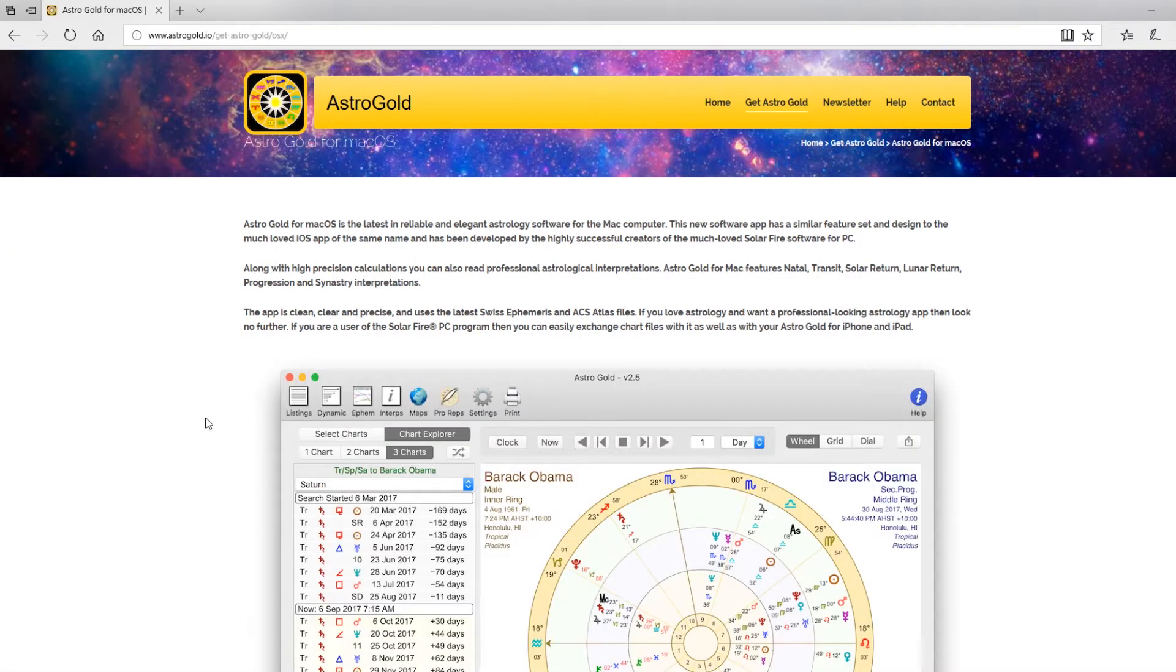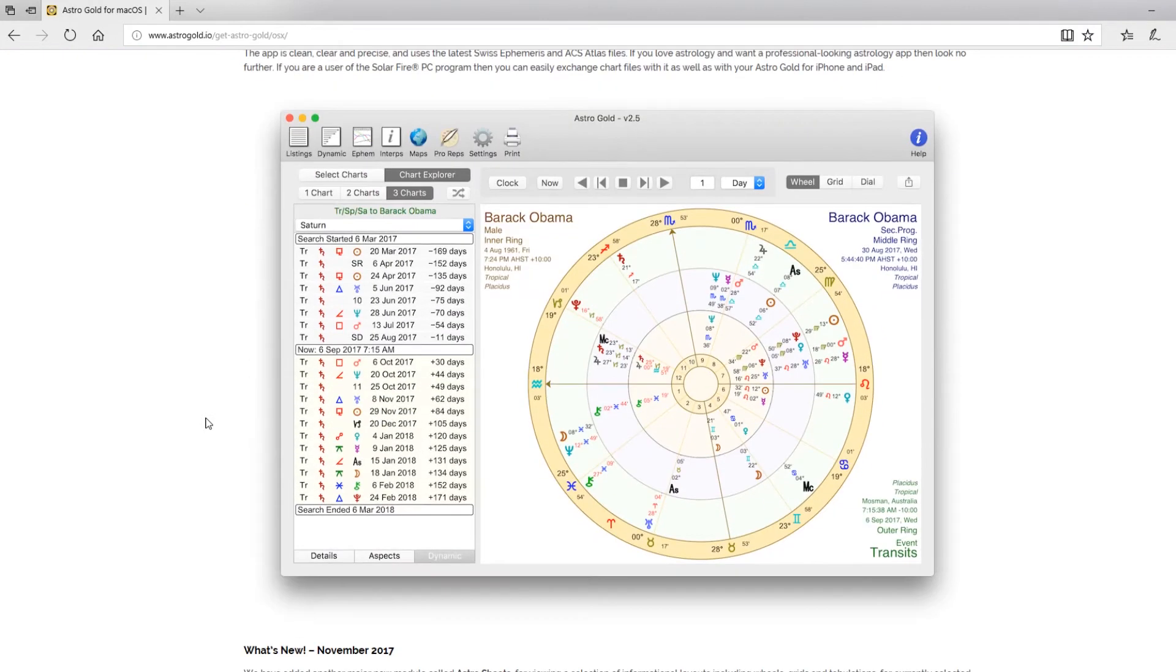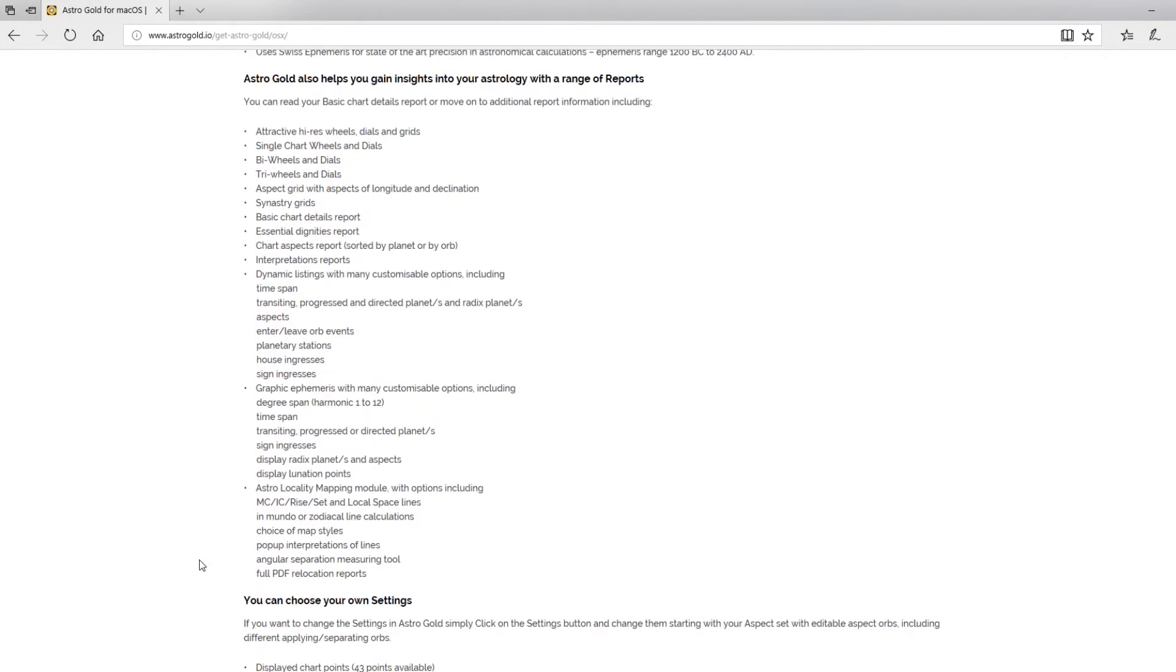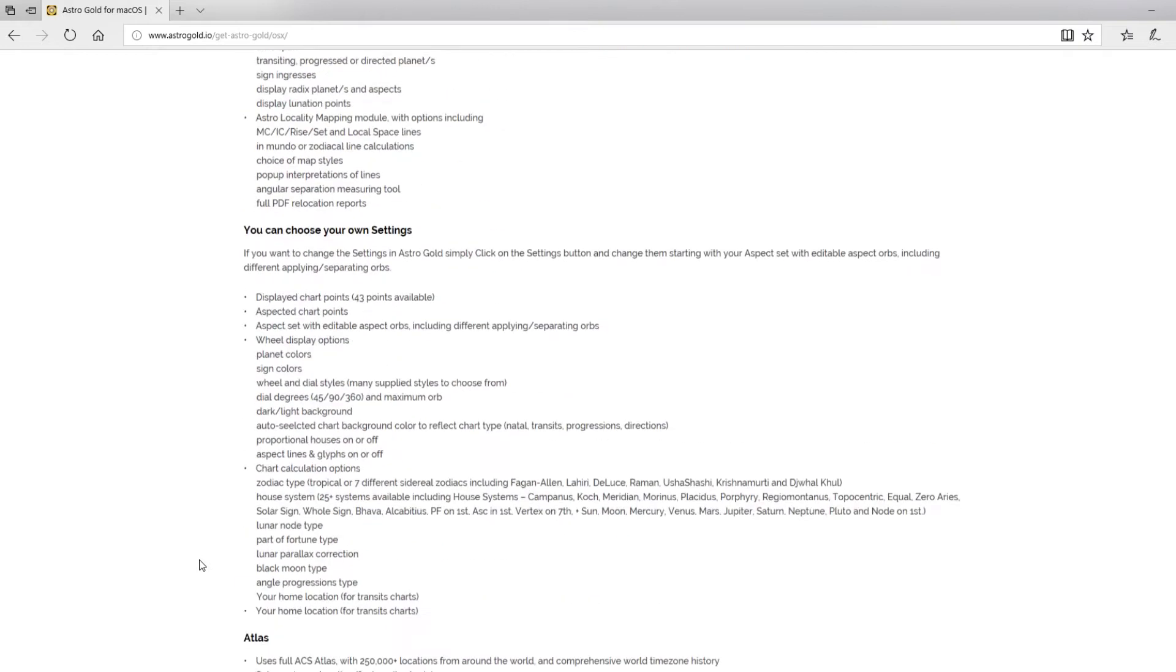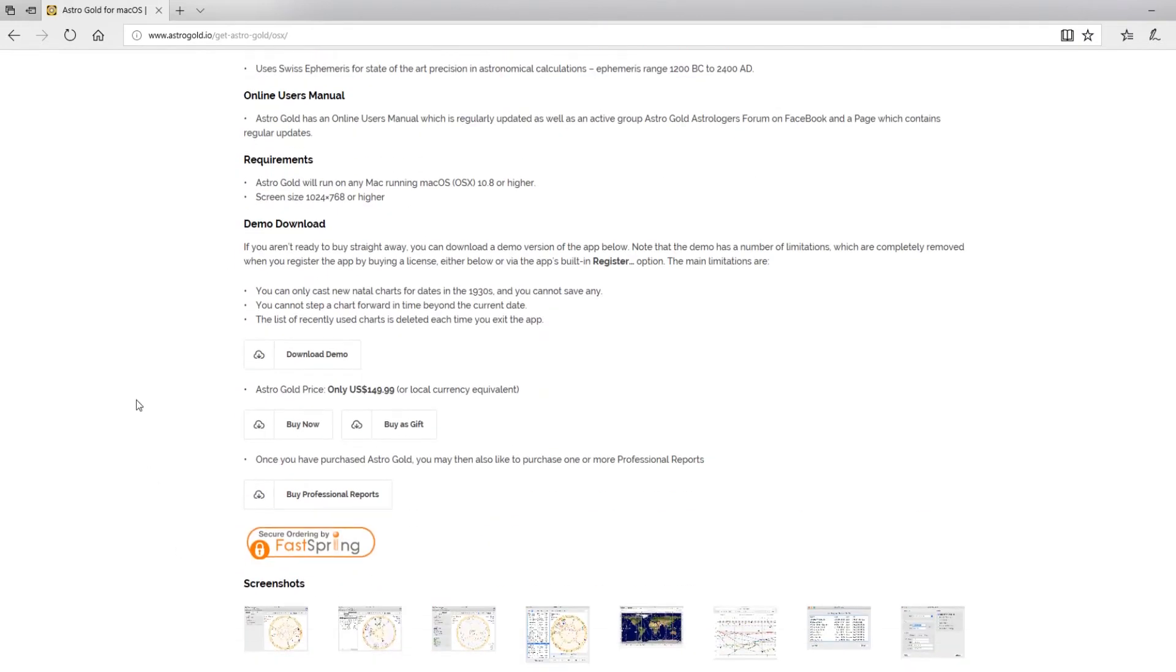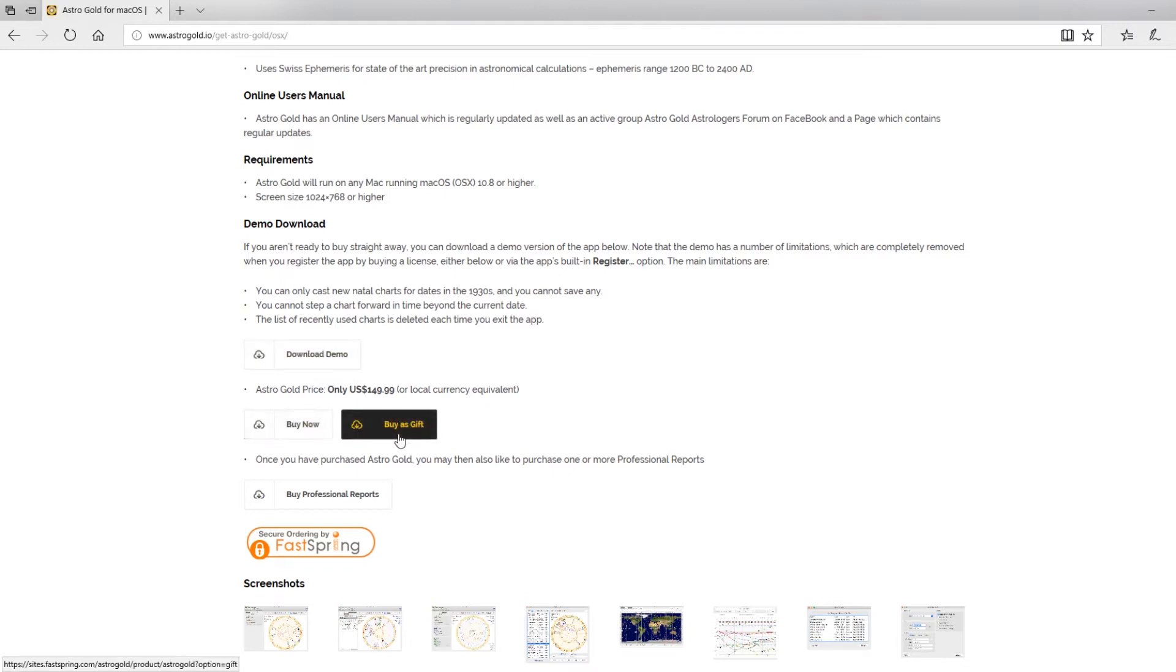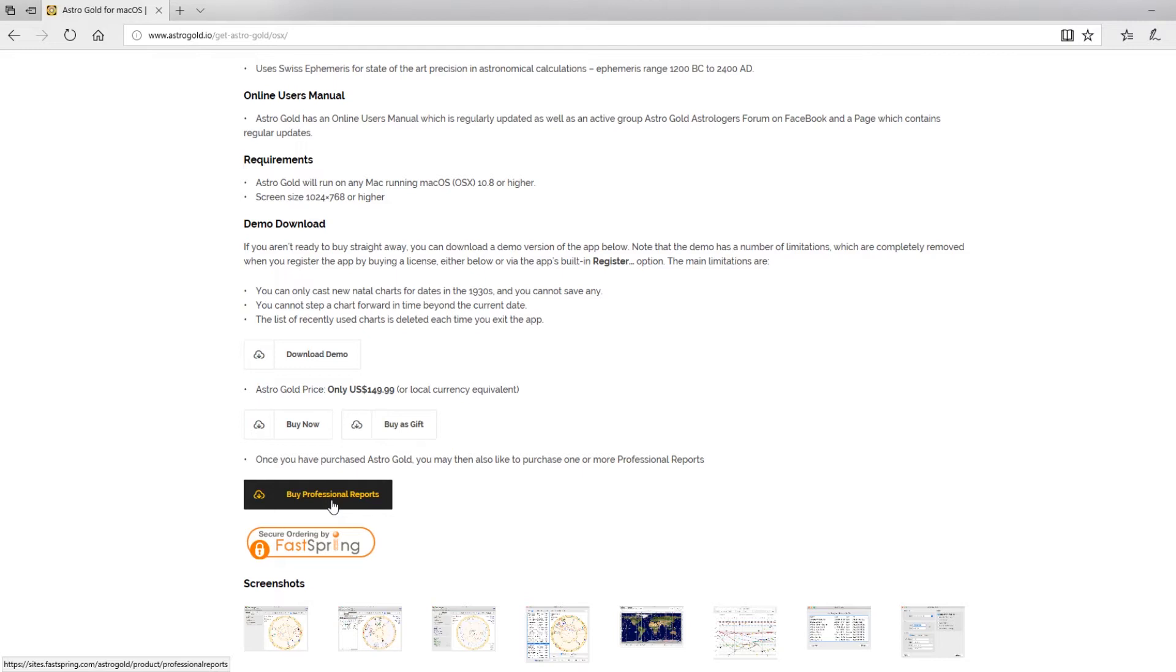You will then see that lots of information comes up and you can read through that at your leisure. If we scroll through to the bottom, you will actually see some handy things like the online user's manual, which is very handy if you want to know how to use the app. We've also got Download a Demo, so you can demonstrate this on your computer before you actually purchase, or you can go straight to Buy Now or Buy as a Gift. You also have the option of some extra professional reports if you want to. The original calculation program does have interpretations, but you can get professional ones as well that are illustrated and great to give to clients.